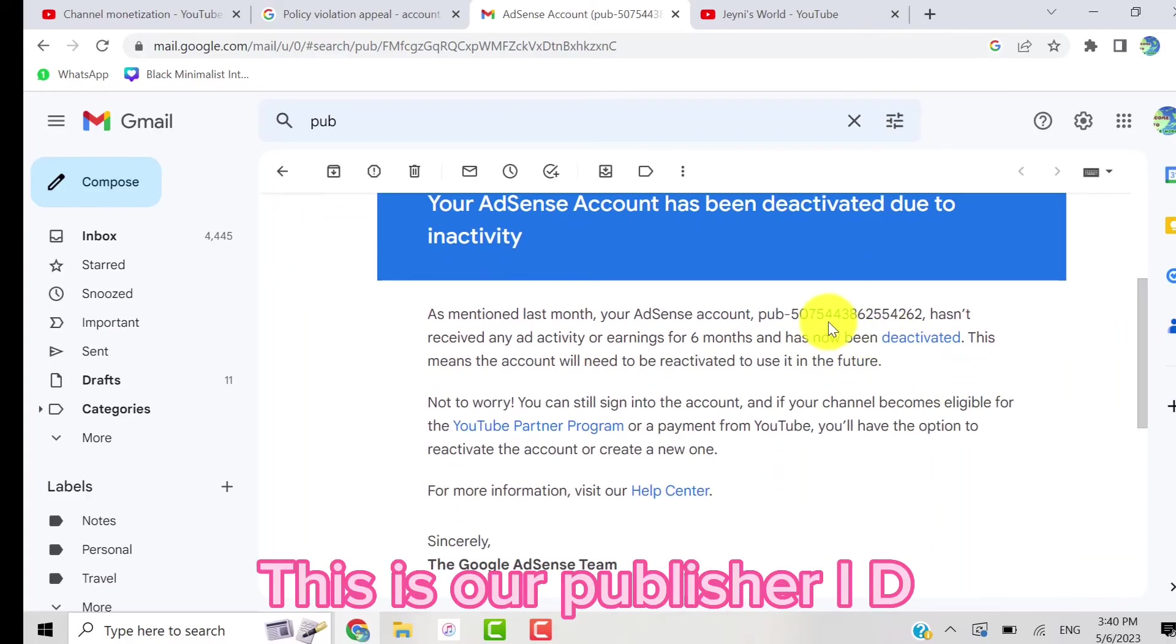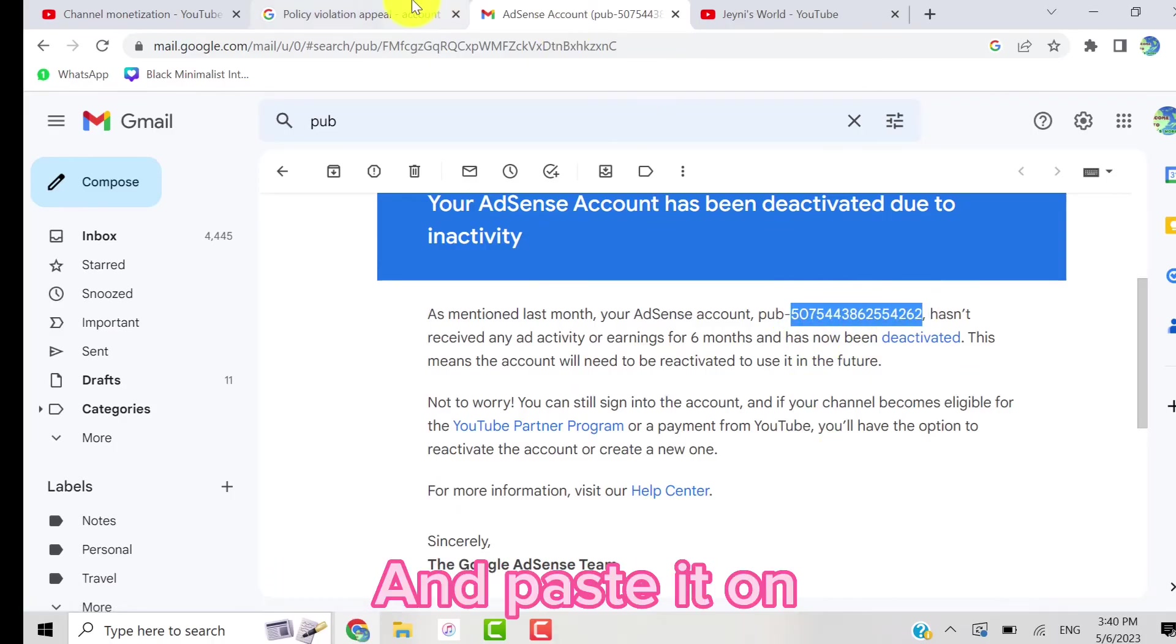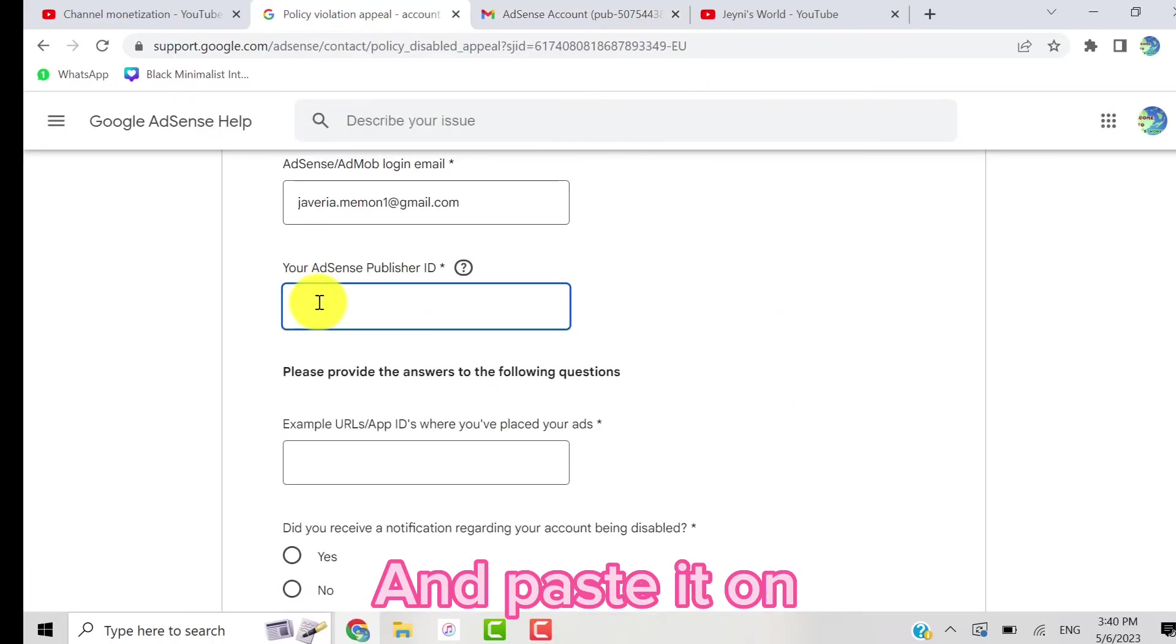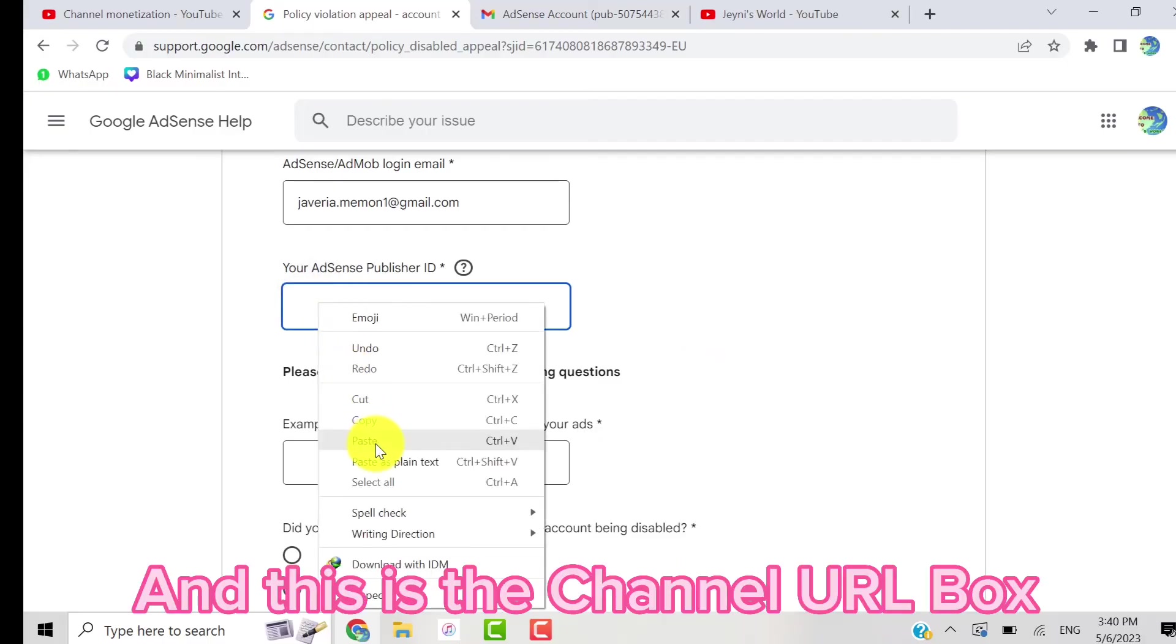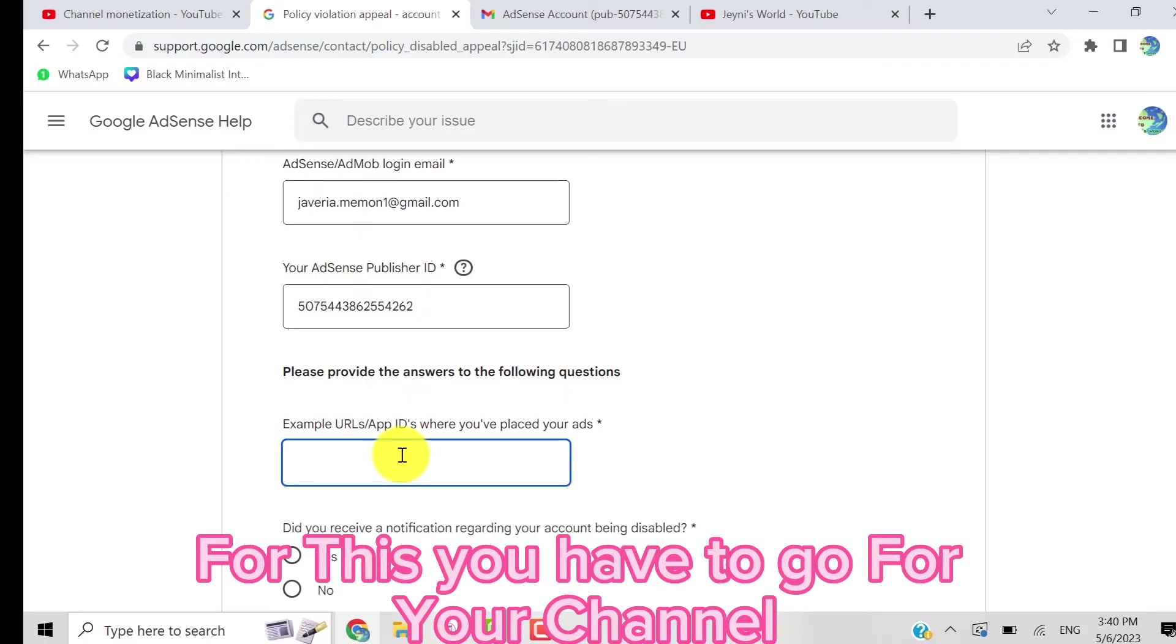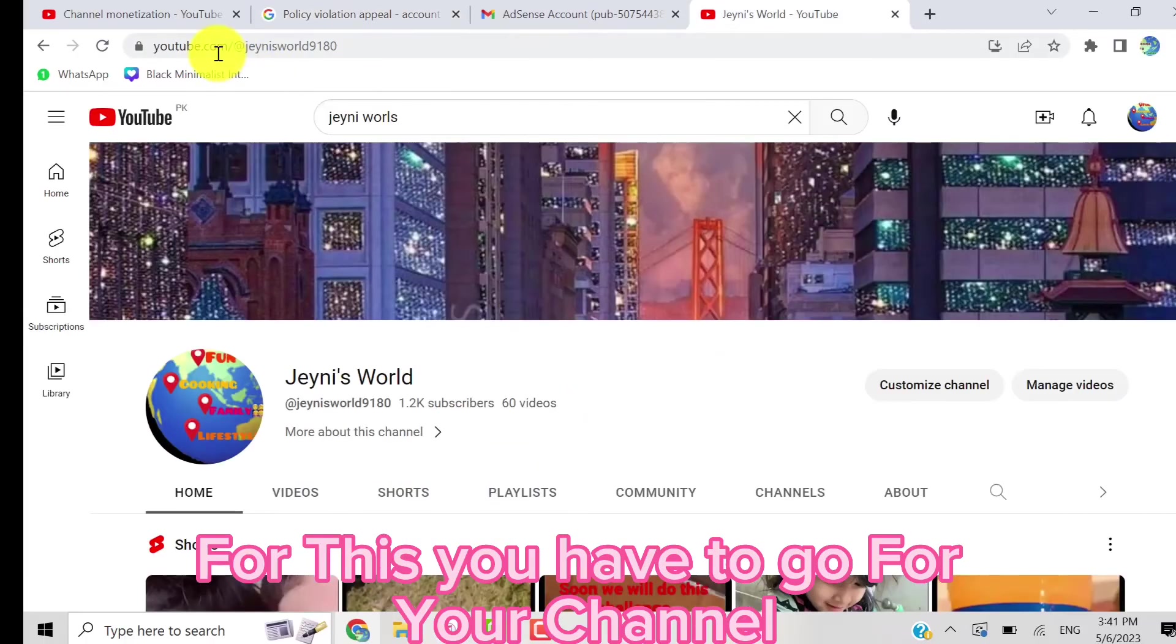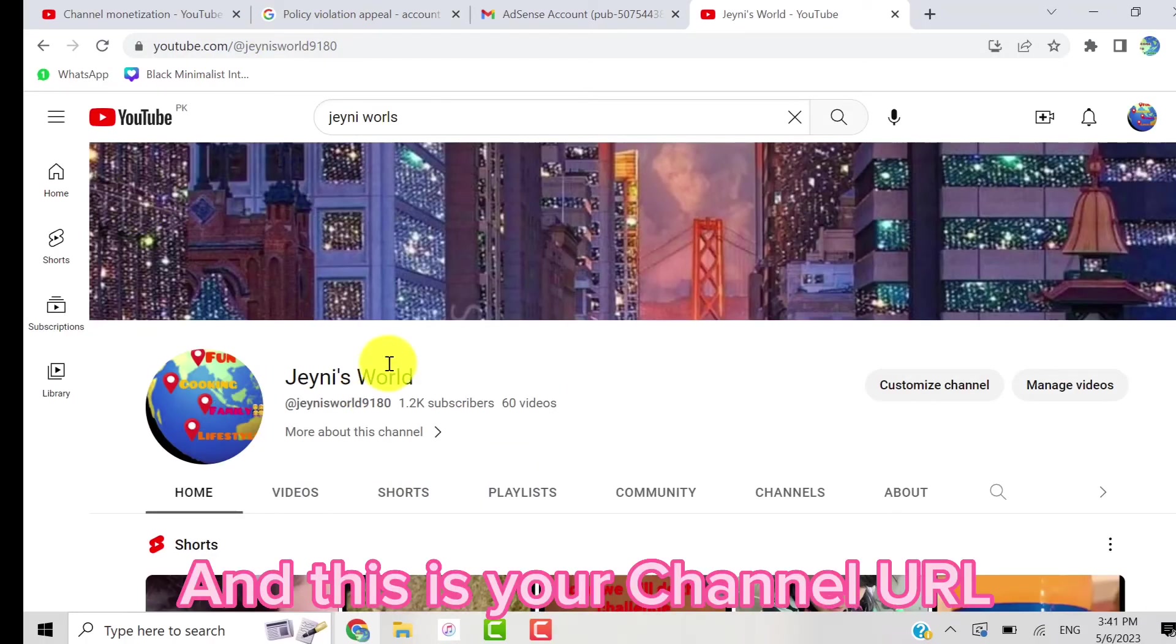So guys, this is the email of our disabled account. Copy this publisher ID here. This box is for the channel URL, so I'm going to my channel and copy this URL and paste it